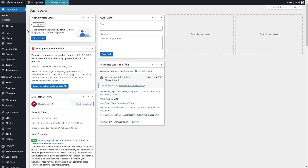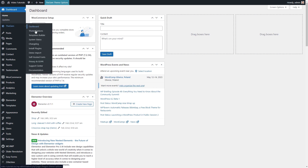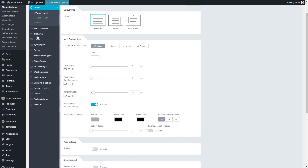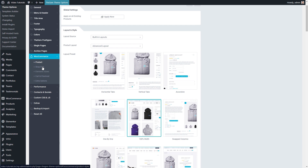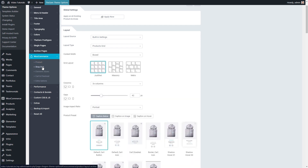Now that my main shop page has been created, let's see how to set up the products to be displayed on this page. I go to Theme Options, WooCommerce, Shop Grid. Here I see the list of many settings to control the appearance of my product list on the main shop page. It is important to note that all these settings are applied not only to the main shop page — automatically, these settings are applied also on all product archive pages like product categories to keep the shop looking consistent.